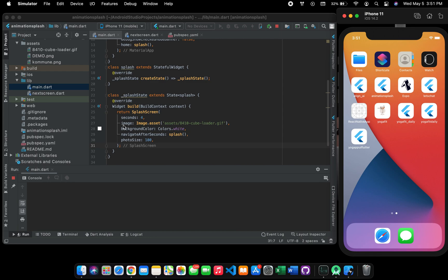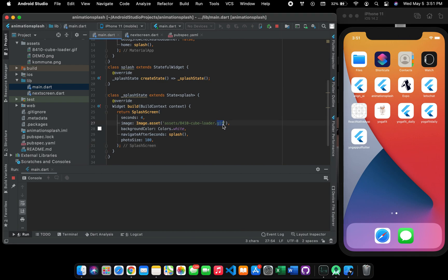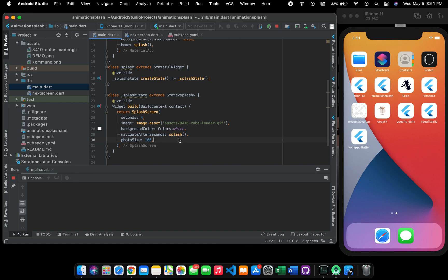Basically you can give it any background color and you can load, I loaded a gif here. You can load any kind of png, your logo, anything for it. So photo size you can give it any photo size you want. I am pausing the video for now because it would take time.